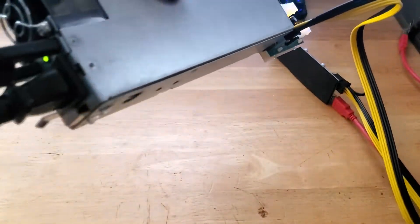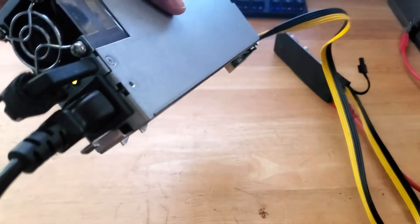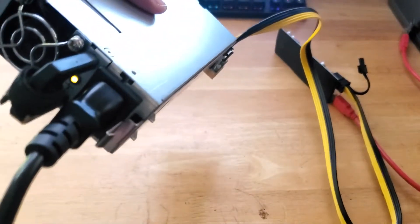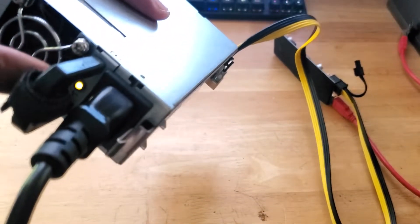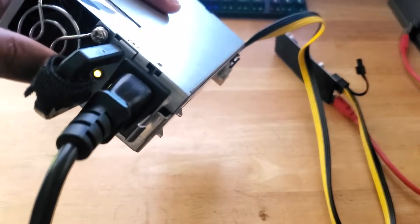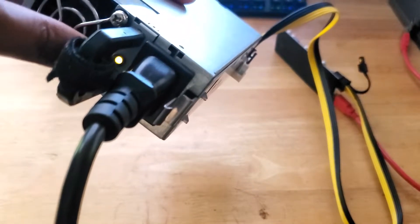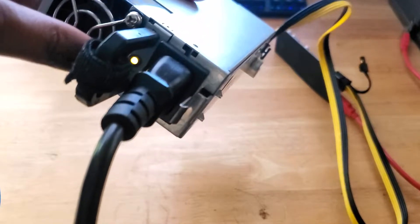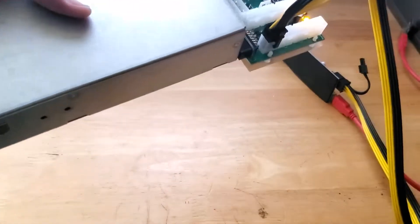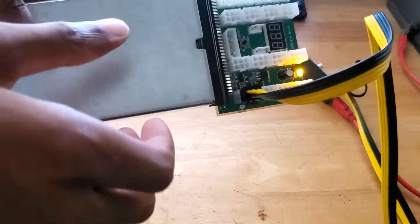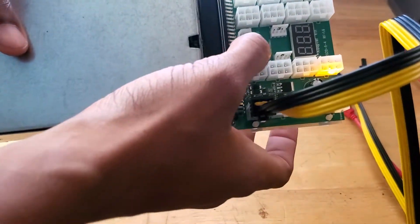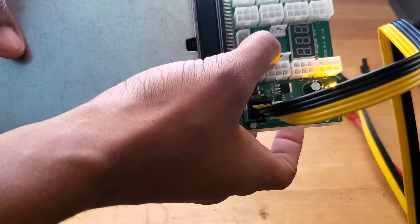And we also have an amber light, it was just green but it turned to amber on the power supply. Okay, so let's power on the breakout board and see.